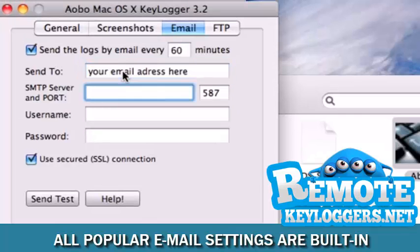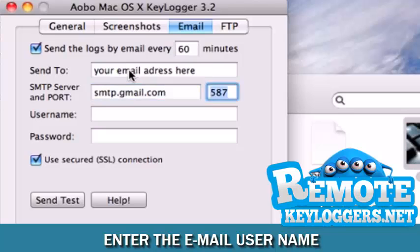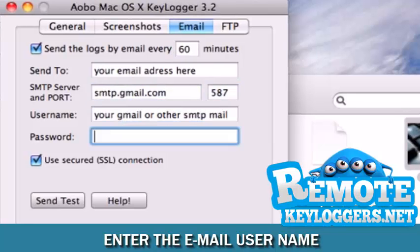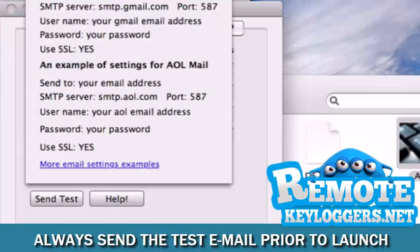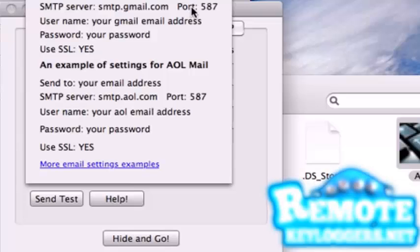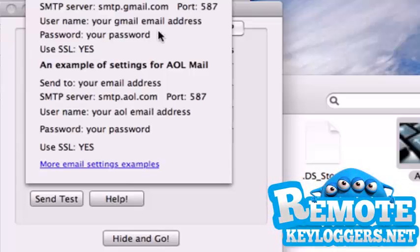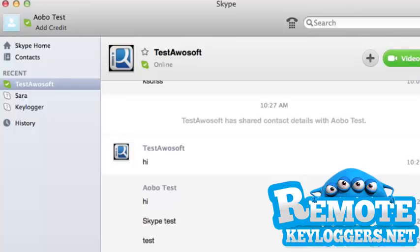We recommend setting up a new Gmail account and using the settings that you see here. If you're not using Gmail and you don't know your settings, simply click Help and you'll find all settings for all popular email providers. When you're satisfied with your settings, click Hide and Go.